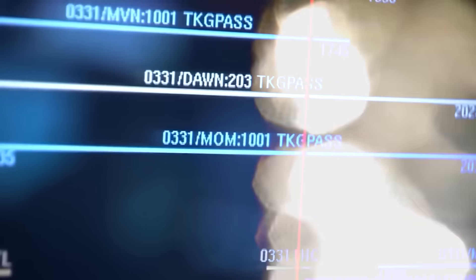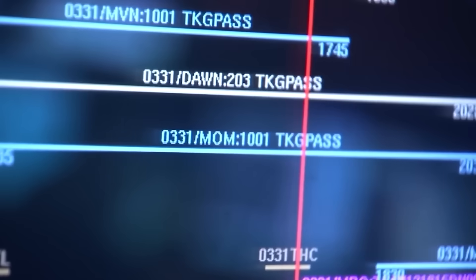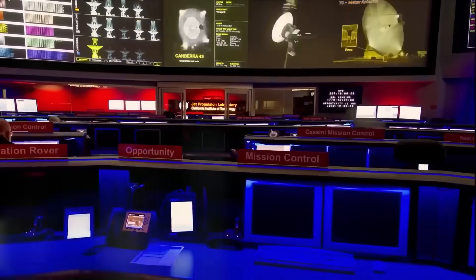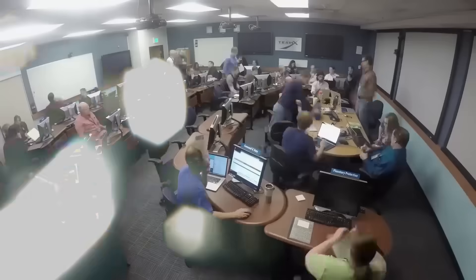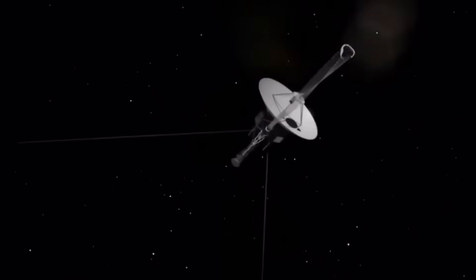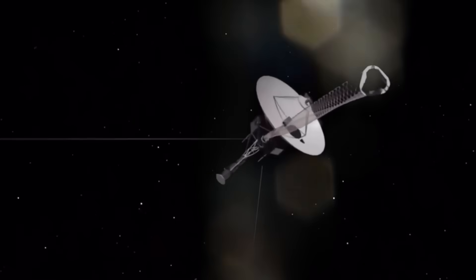Frequencies that mirrored human speech cadences, but without phonemes or language. It was like hearing a ghost of communication, something trying to match us, syllable by syllable.